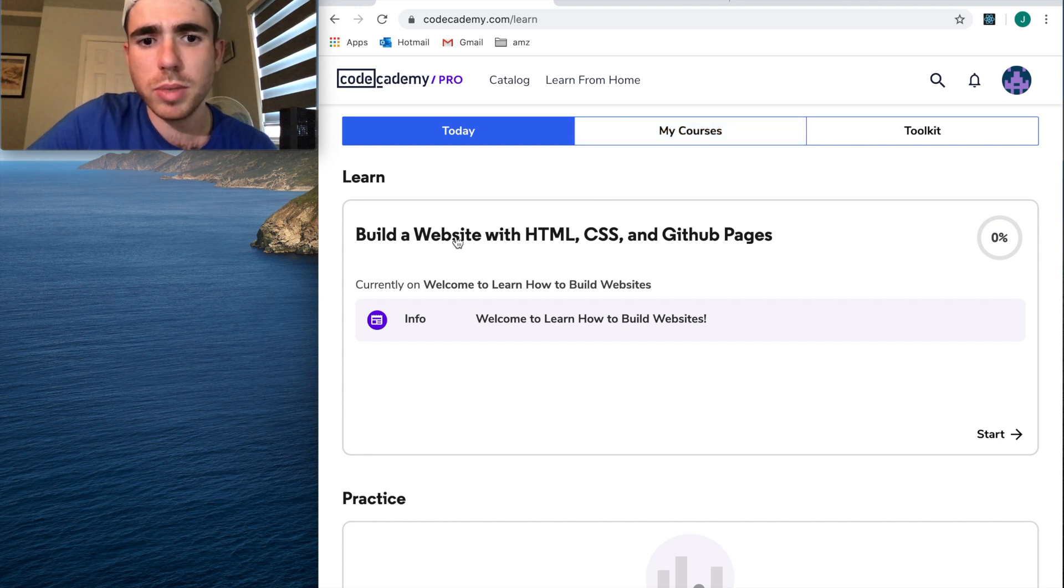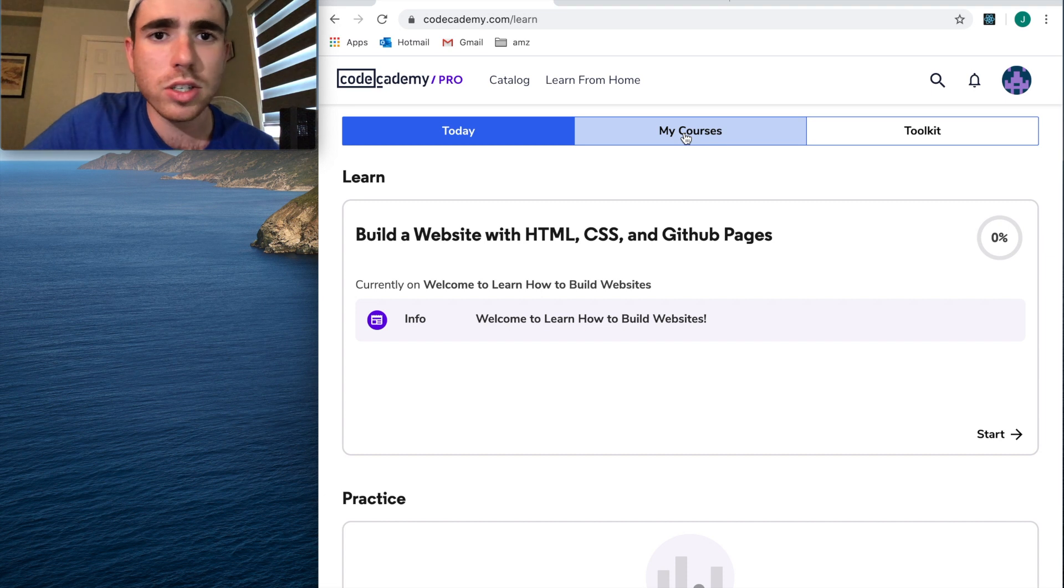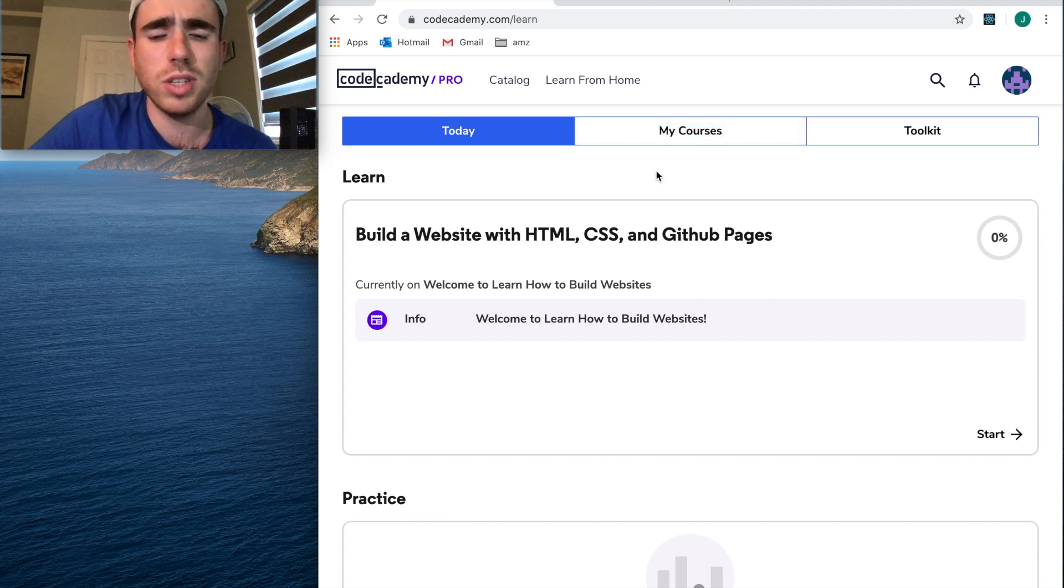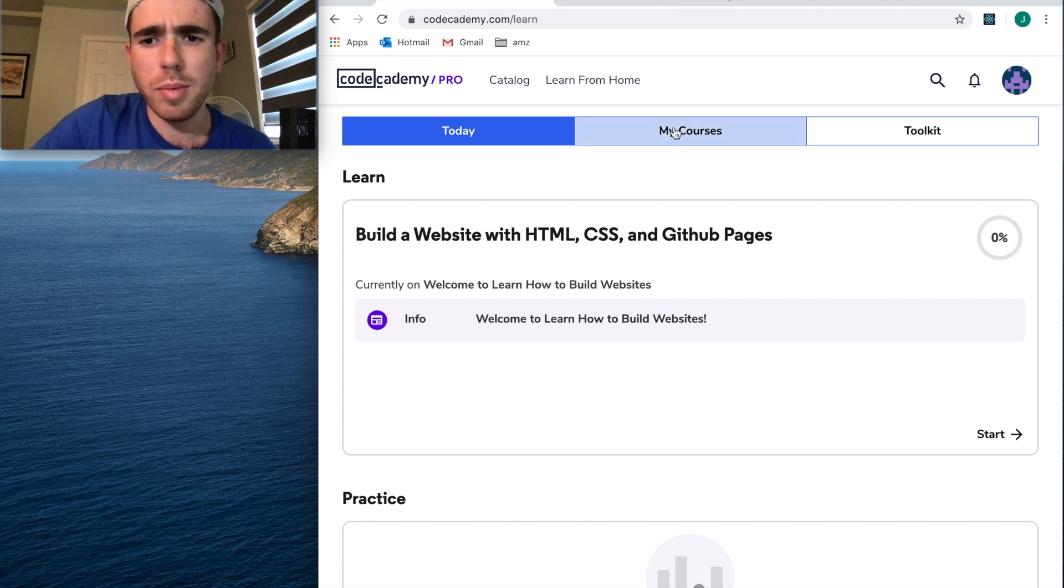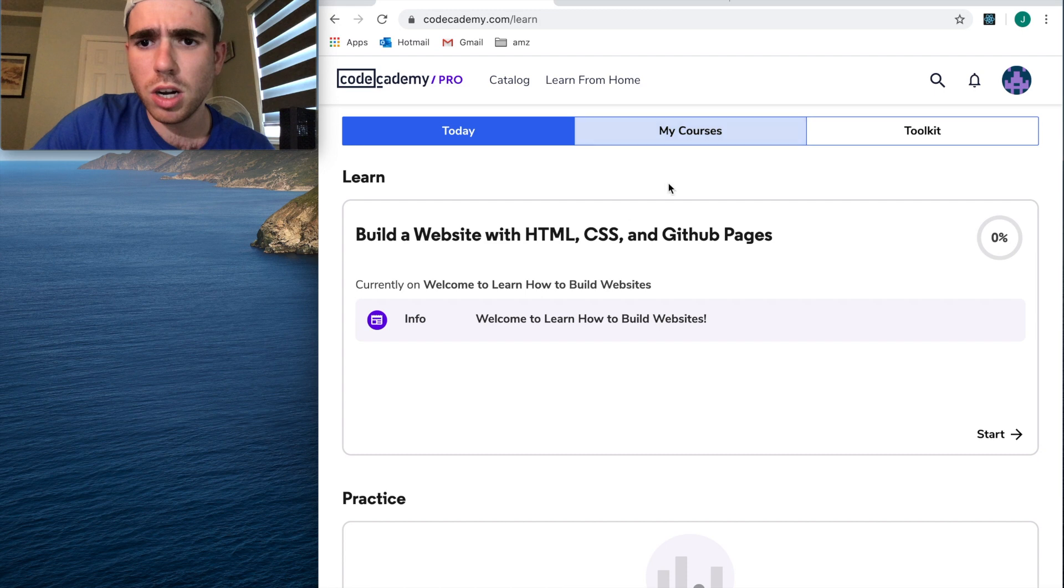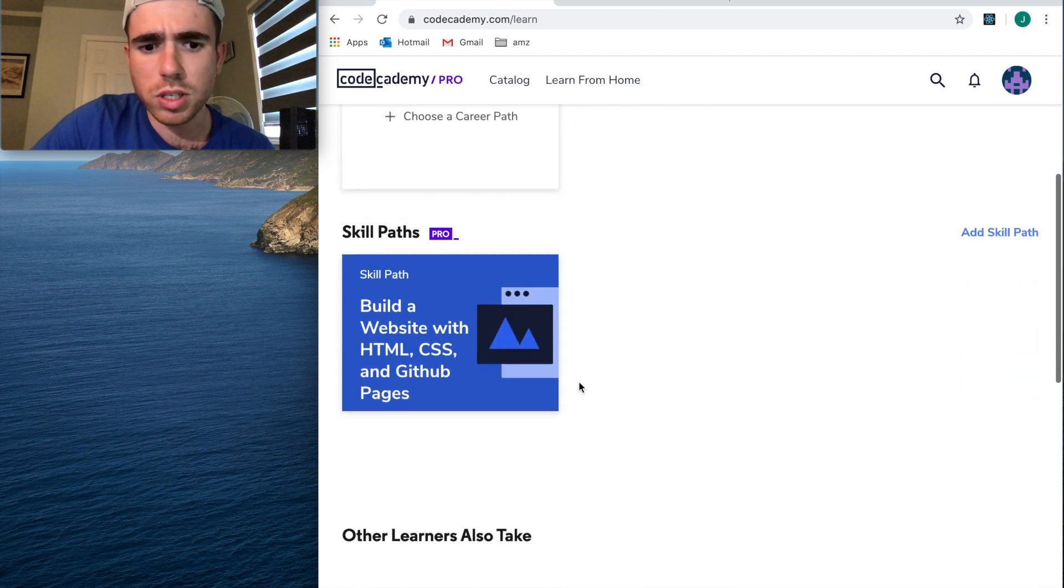It literally says Build a Website with HTML and CSS. I think learning CSS and HTML is a complete waste of time if you're trying to become a software developer. Rarely do you have to actually use HTML and CSS, and it's definitely not a job people pay a lot of money for. Not off to a great start with this, but there's probably a ton of other courses.